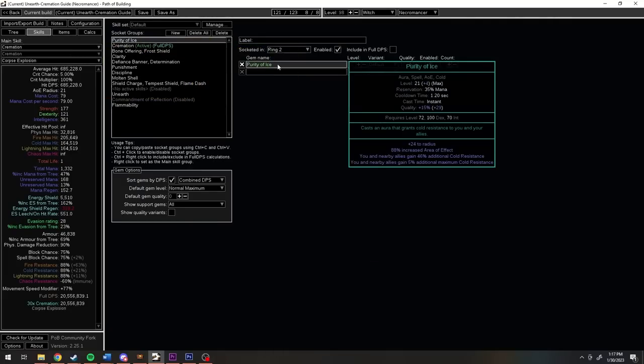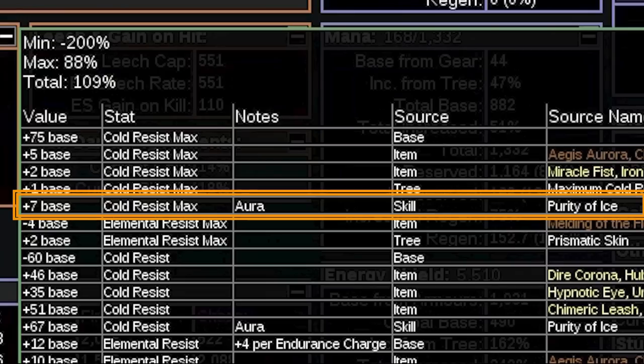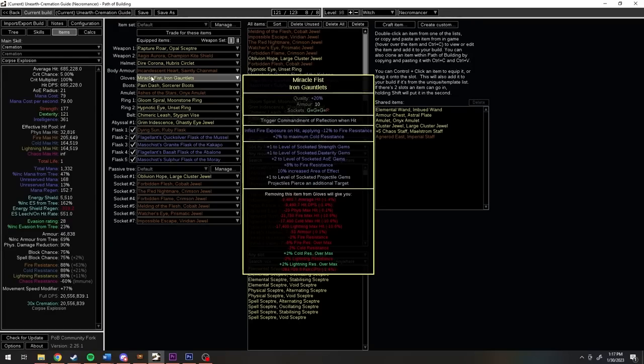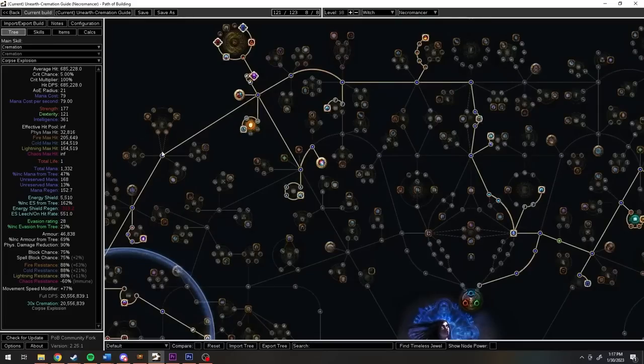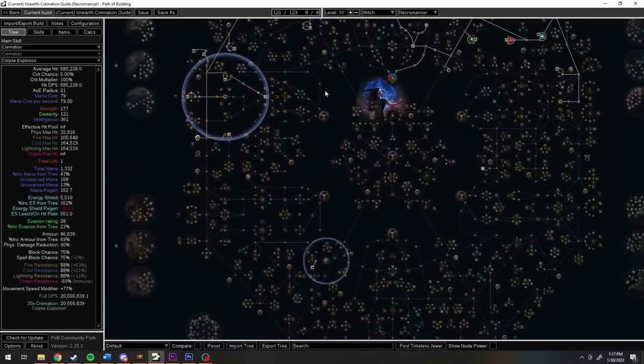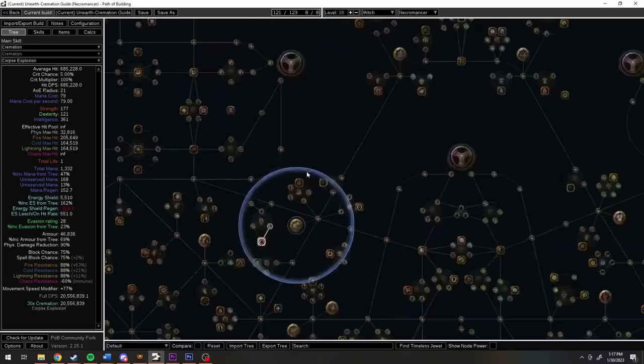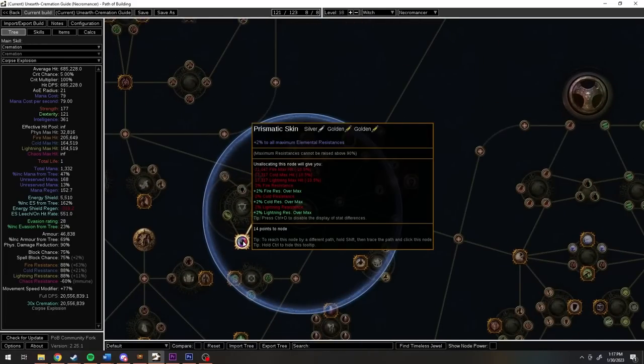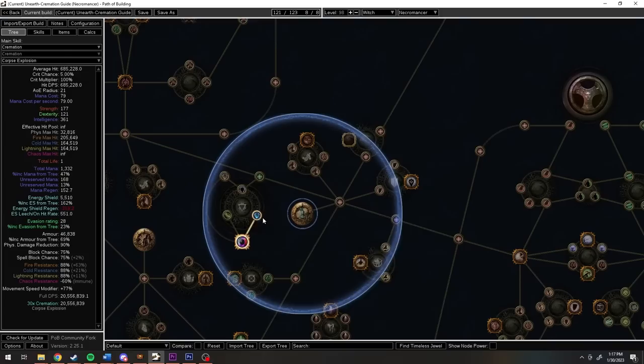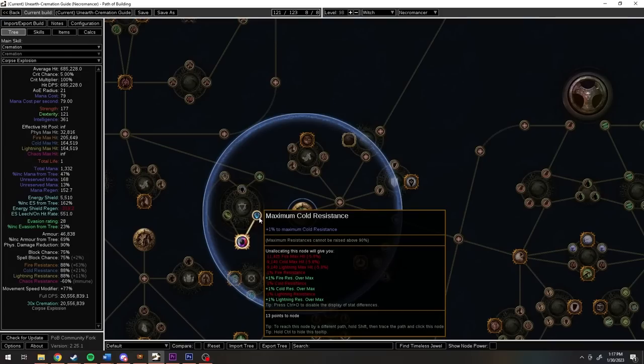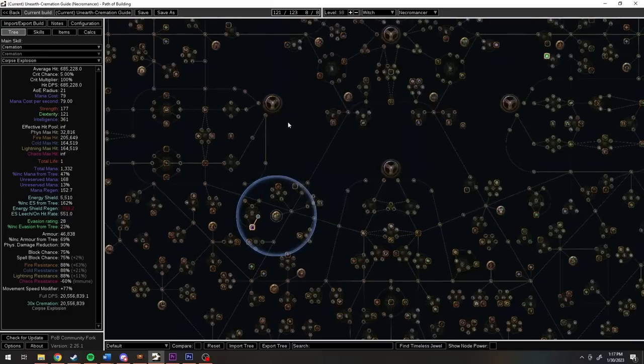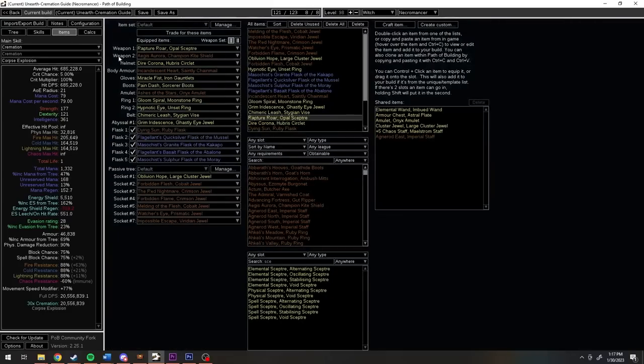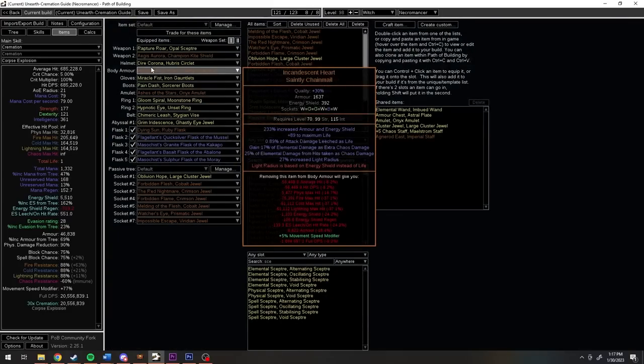As long as Purity of Ice hits level 23, we'll get plus 5 max from that, which gets amplified into plus 7 from our increased aura effect. Our gauntlets give us plus 2, and we're grabbing our last plus 3 from the tree via an impossible escape jewel. So from our new base of 71, we're gaining plus 5, plus 7, plus 2, and plus 3 back, giving us 88 maximum resists from 2 jewels, an aura, and some Eldritch currency thrown at our gloves.